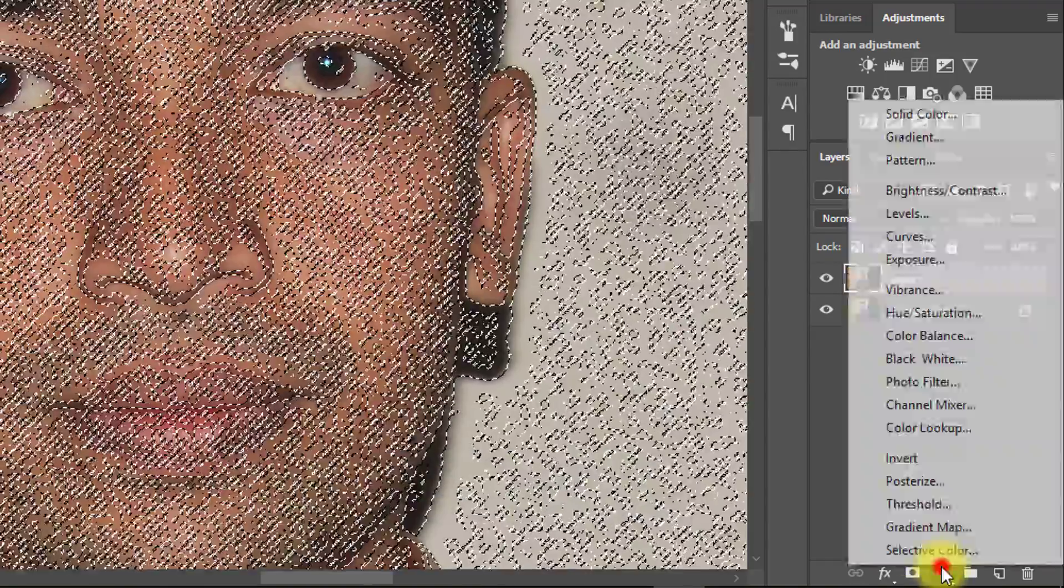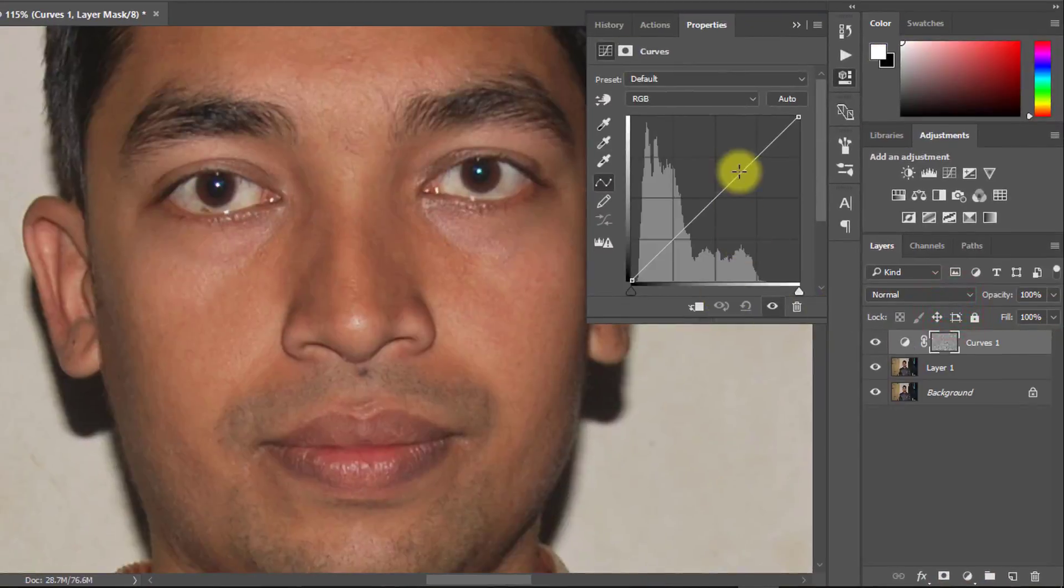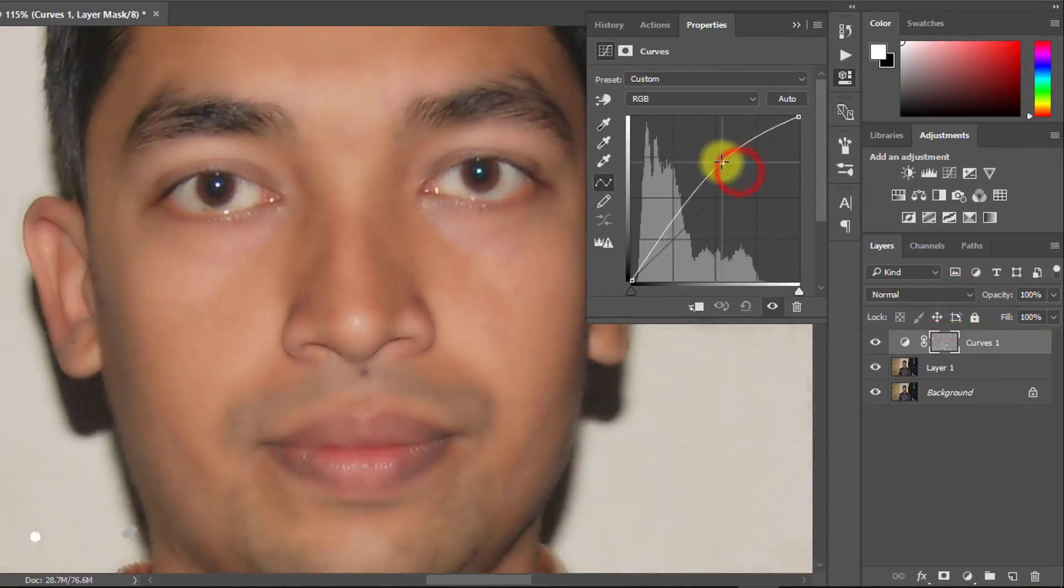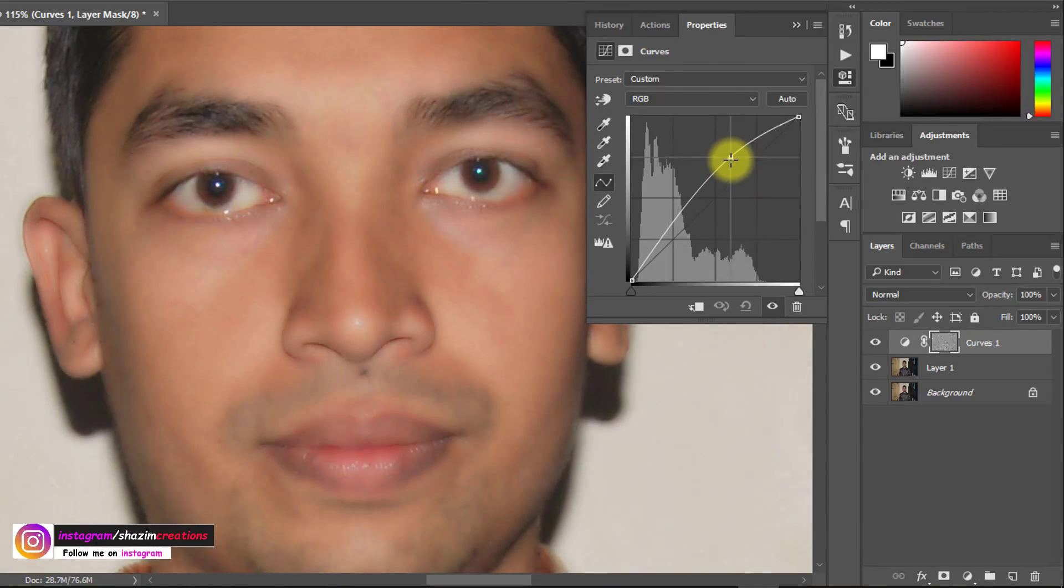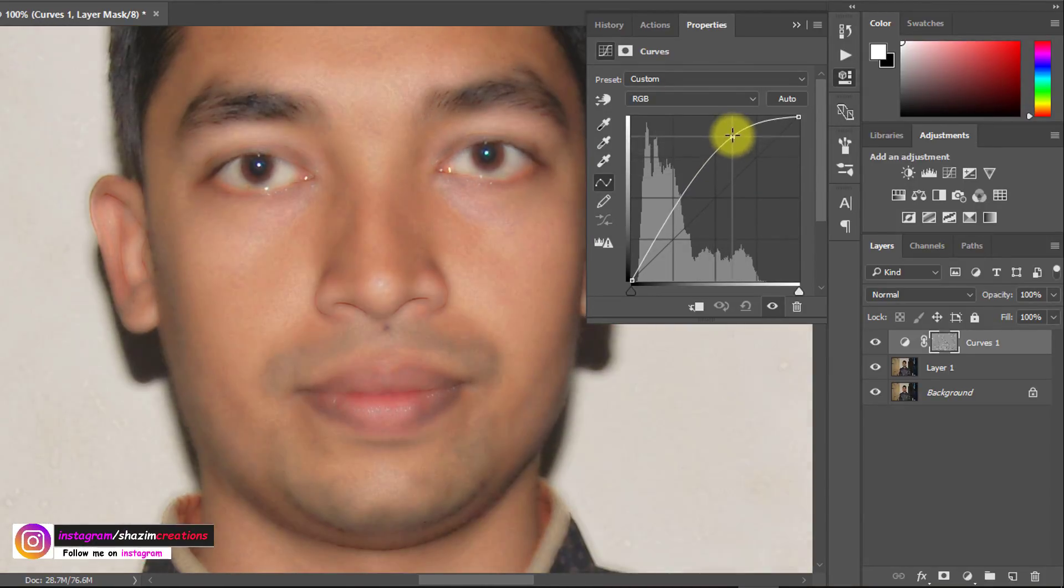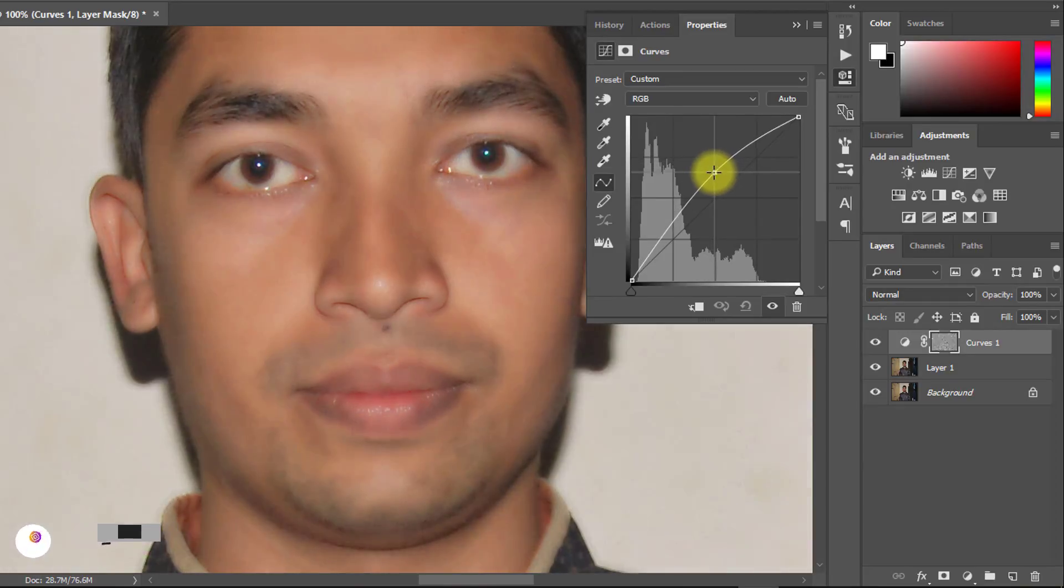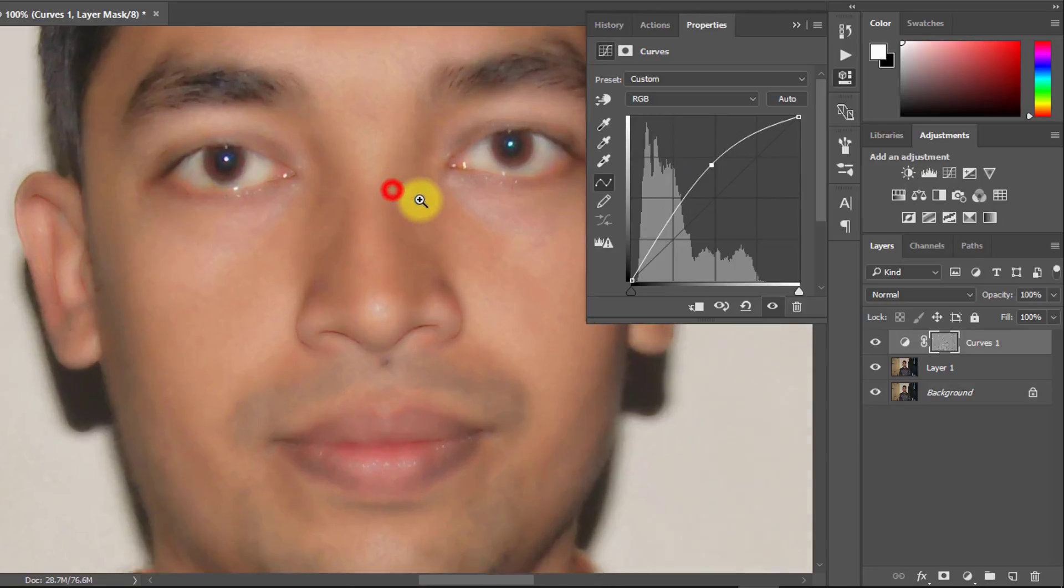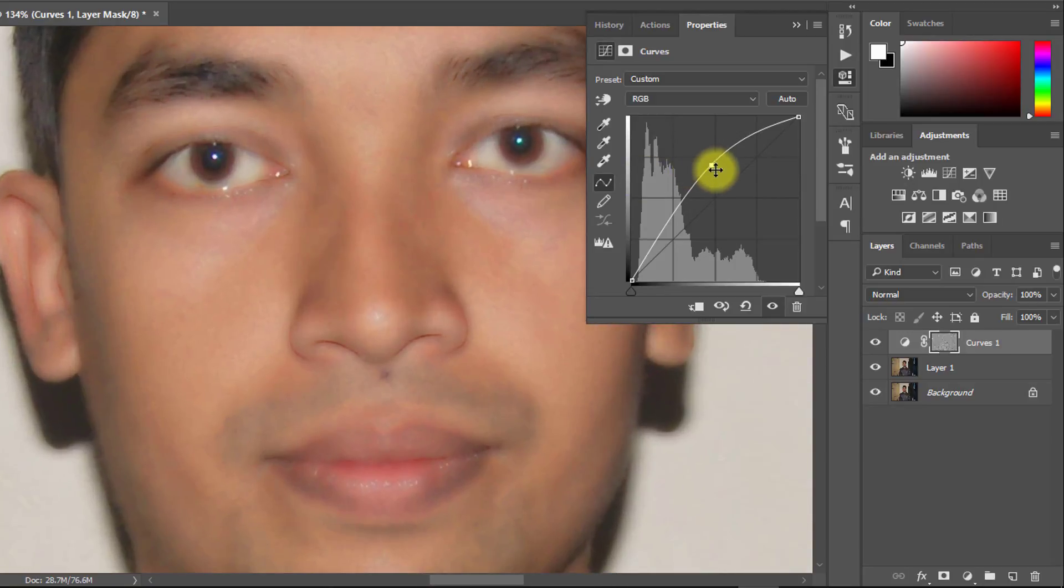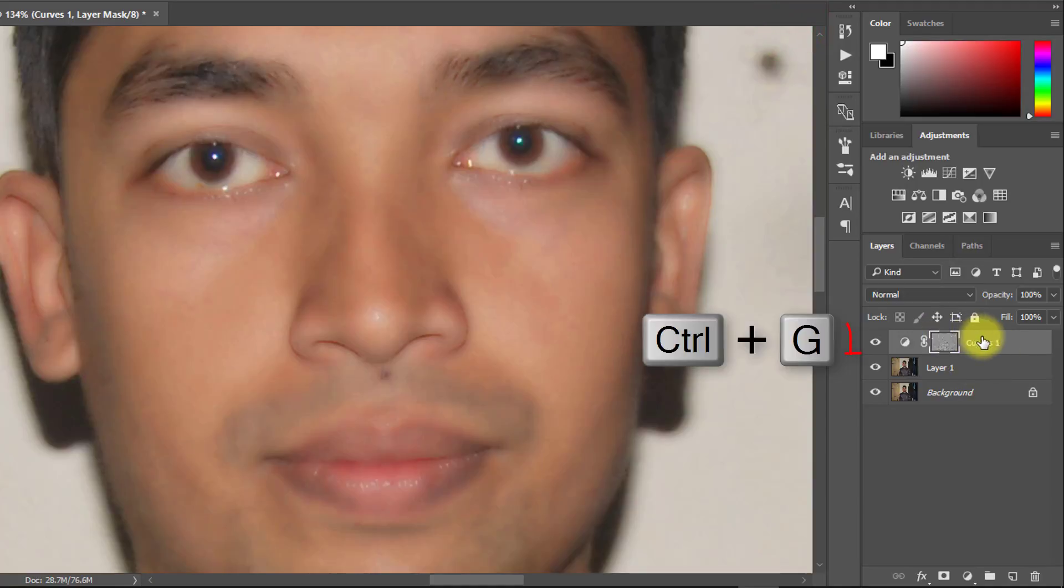Now select curves for retouching. Press Ctrl-G for group. Select curves and press Ctrl-G for group.